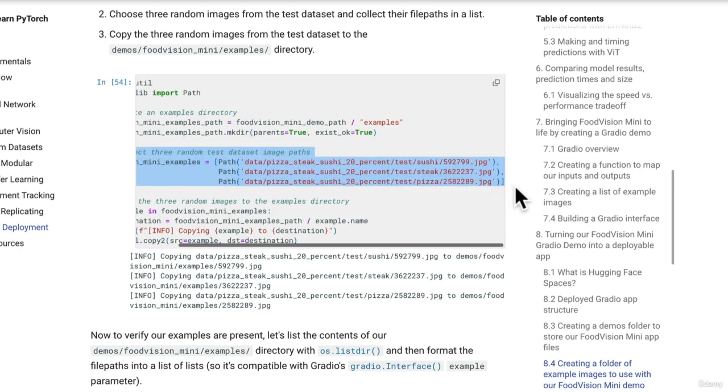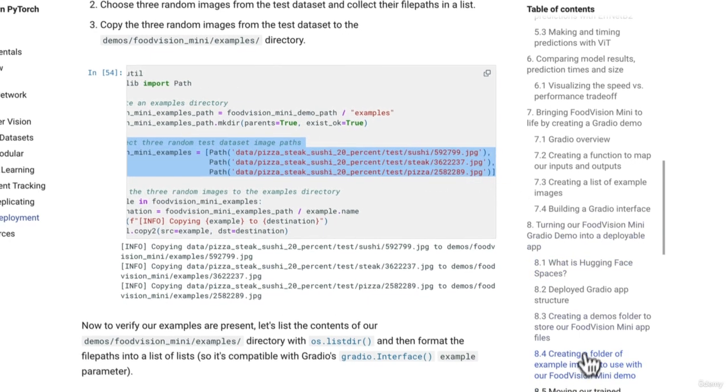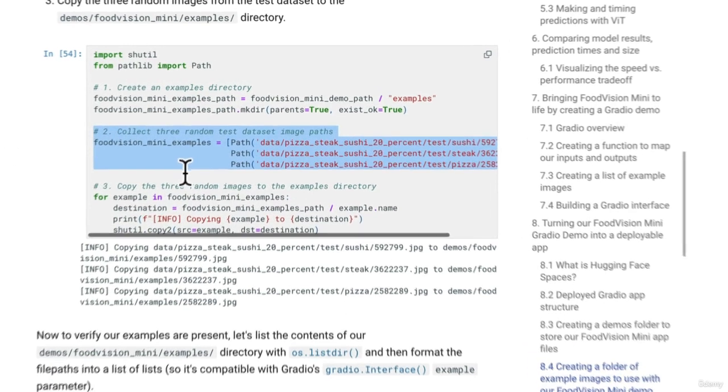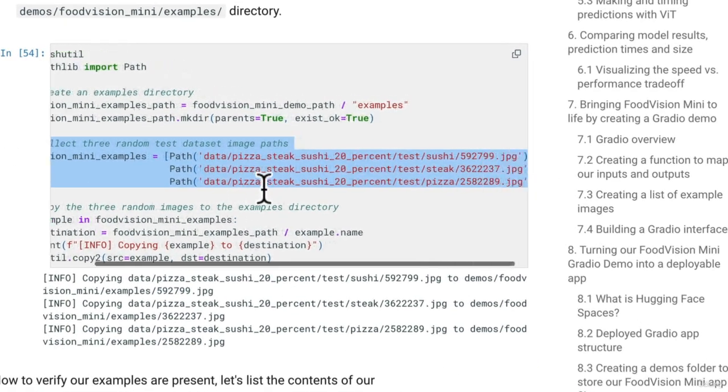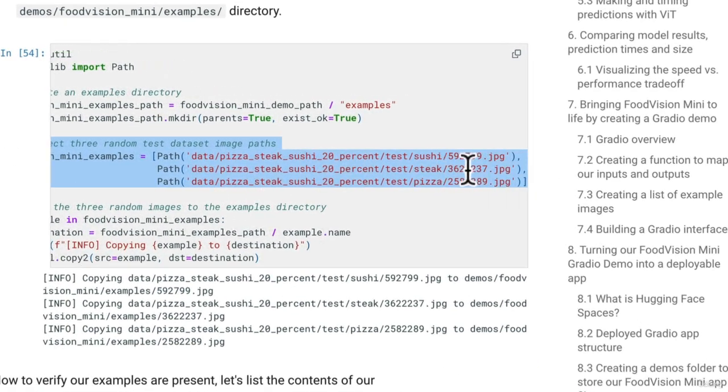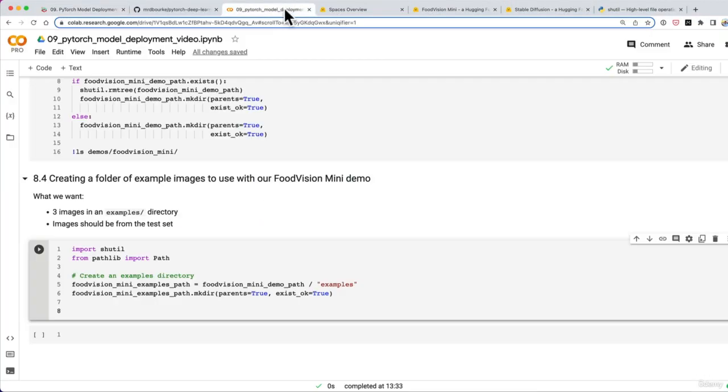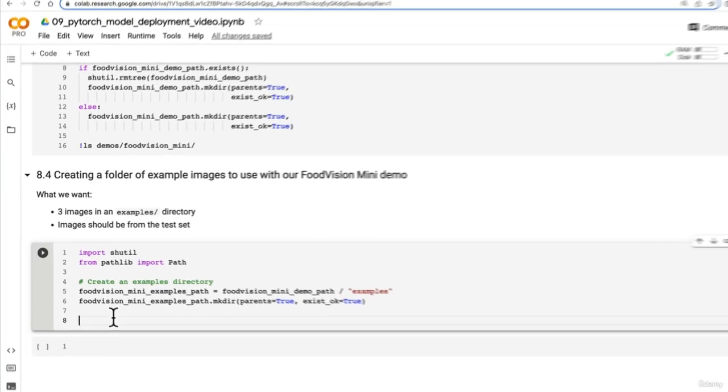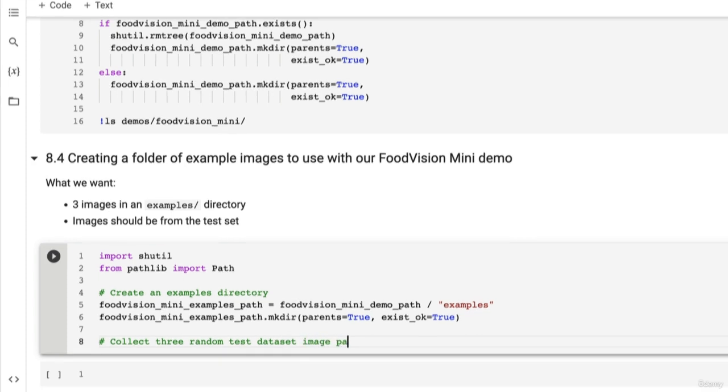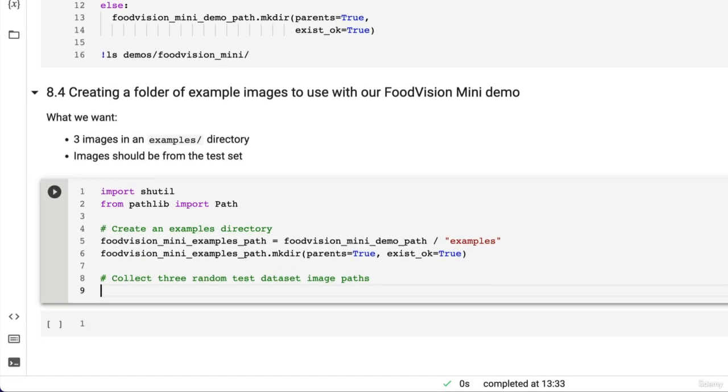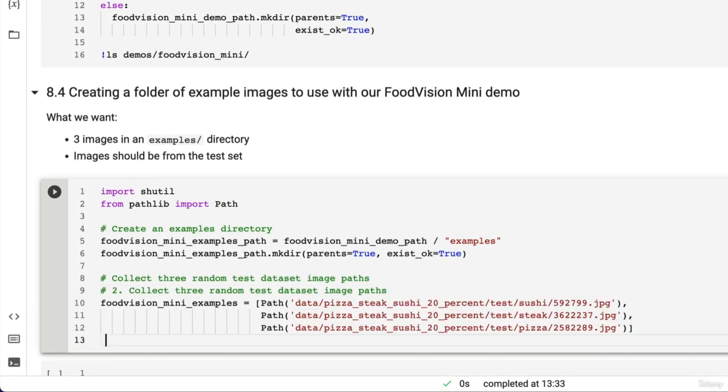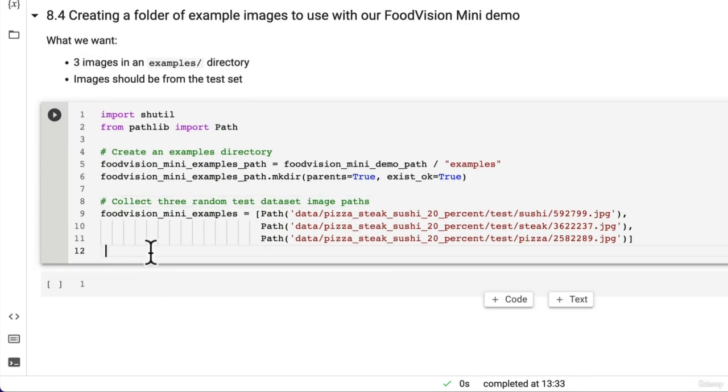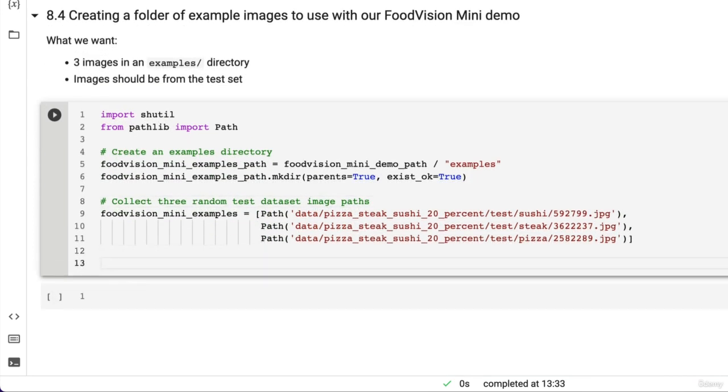I'm going to copy this section here. This is from 8.4 creating a folder of example images to use with our Food Vision Mini demo. So this is just three paths to three images I've picked manually. One from sushi, steak and pizza. Of course we could do that randomly, but these ones are visually appealing. So that's why I chose them. So random test data set image paths. They're not actually random because I've chosen them myself, but that'll do for us. Three images. Beautiful.